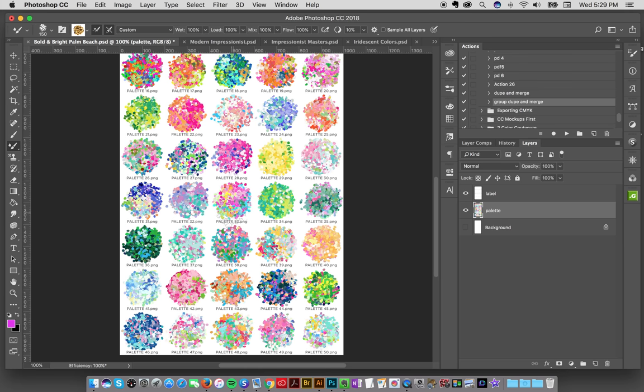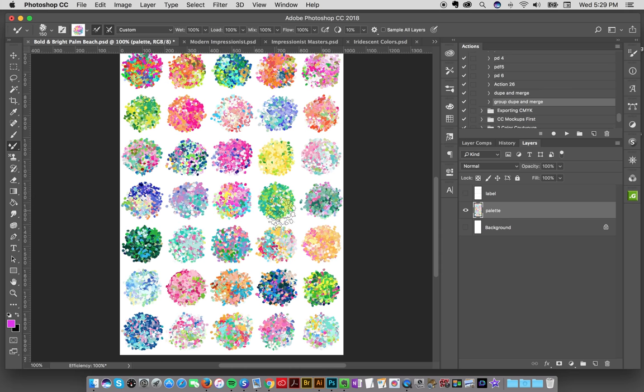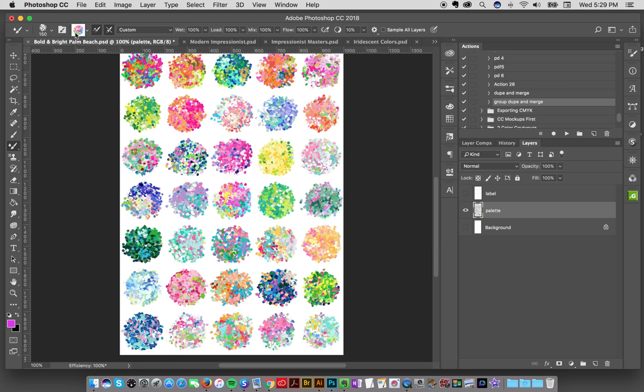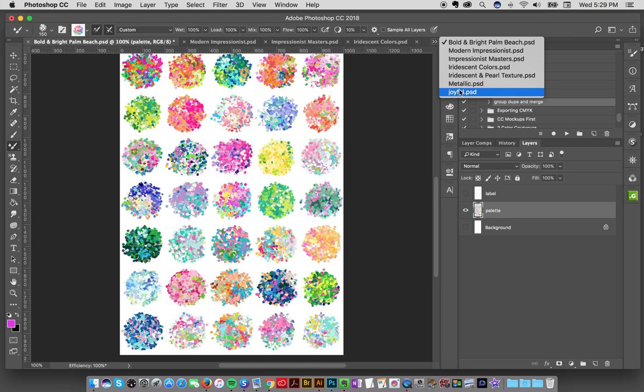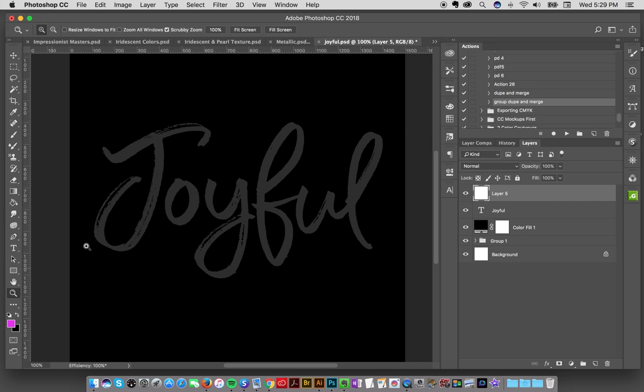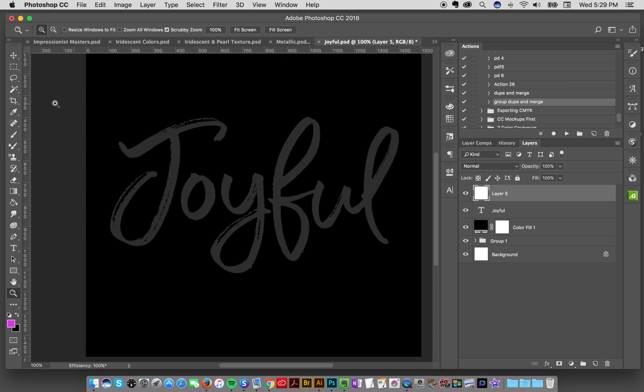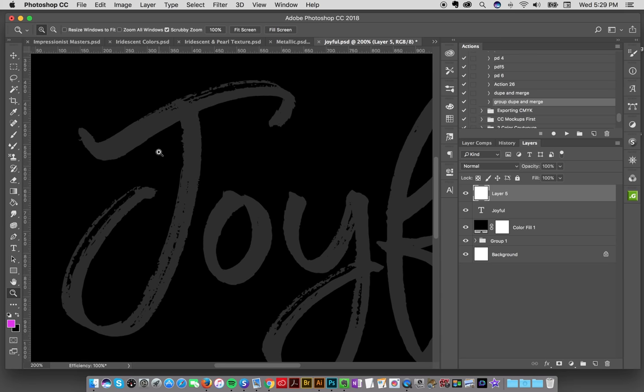On my palette I'm going to hit Option-click, or on the PC Alt-click, to load up that color from this swatch here. Now as you can see up here it's loaded, so now I'm going to go back to my document and start painting.